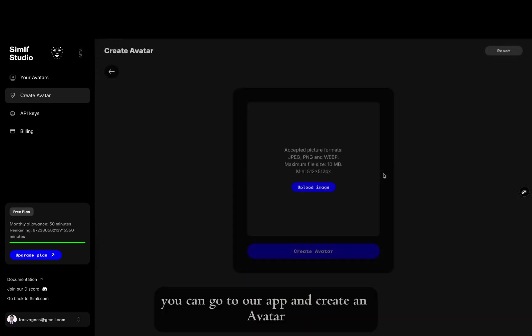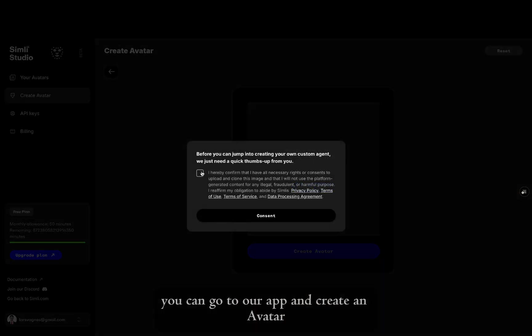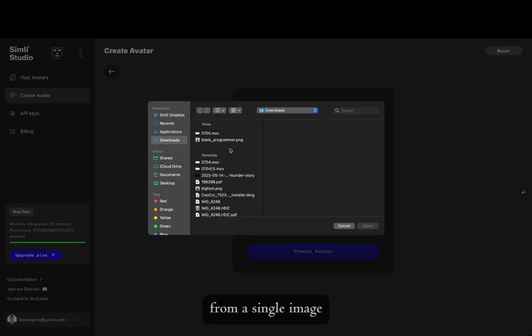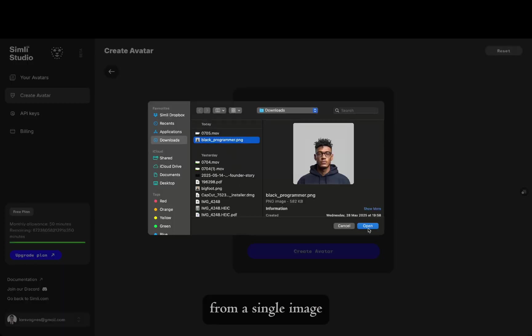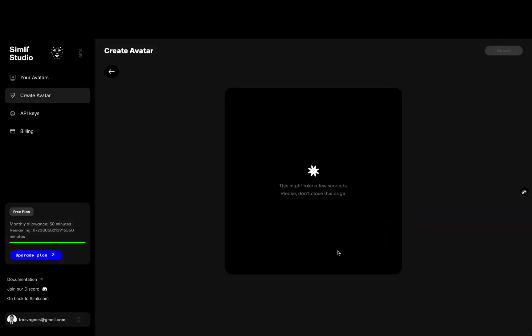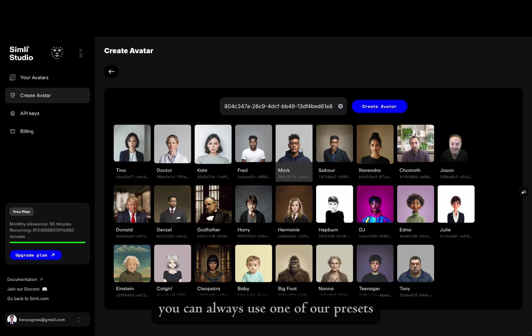From Simly.com, you can go to our app and create an avatar from a single image. If you don't want to wait, you can always use one of our presets.